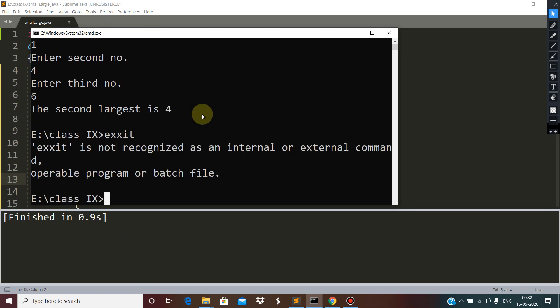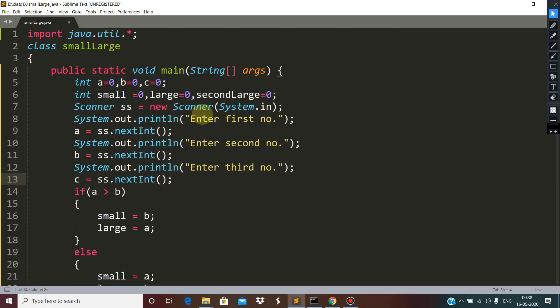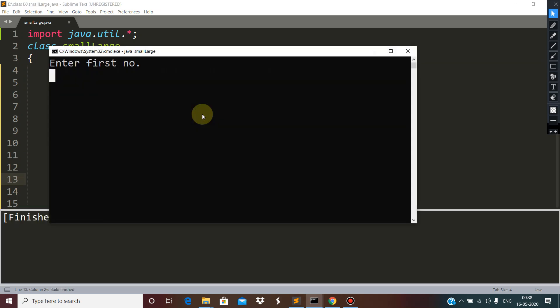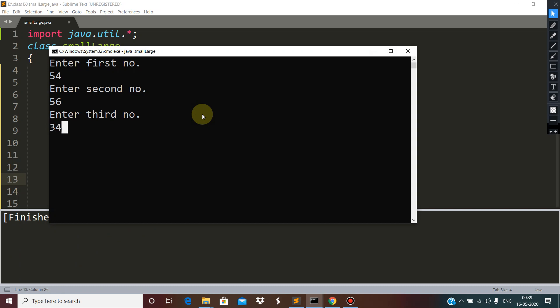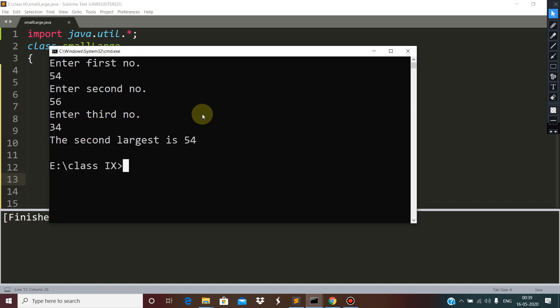Now let's try different values: 45, 54, 56, and 34. The second largest is 54. Yes, 56 is the largest and the second largest is 54.